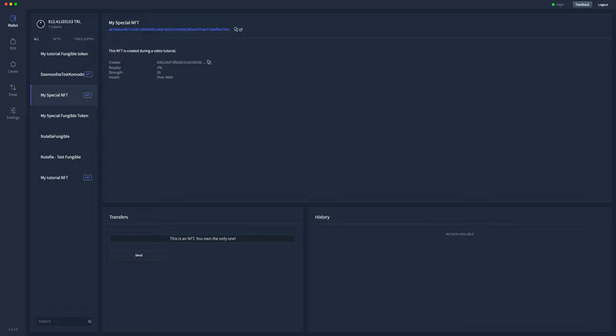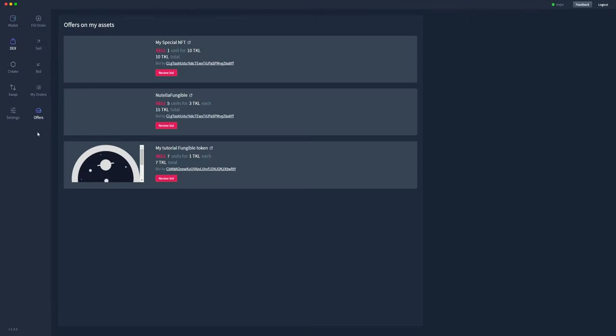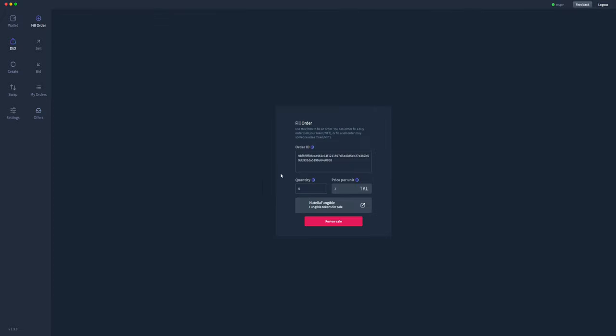Therefore we will then see the NFT my special NFT removed from my wallet after a period of time once the blockchain order has been confirmed. While we're waiting for that though, we'll go back to offers. Somebody's offered to purchase Nutella fungible as well. So they've offered to buy five units of those for 3 TOQL each, totaling 15 TOQL. So we'll review that. Takes us to the fill order tab, automatically inputs the order ID. But here, as you can see, because it is a fungible token, we can decide how many we actually want to fulfill.